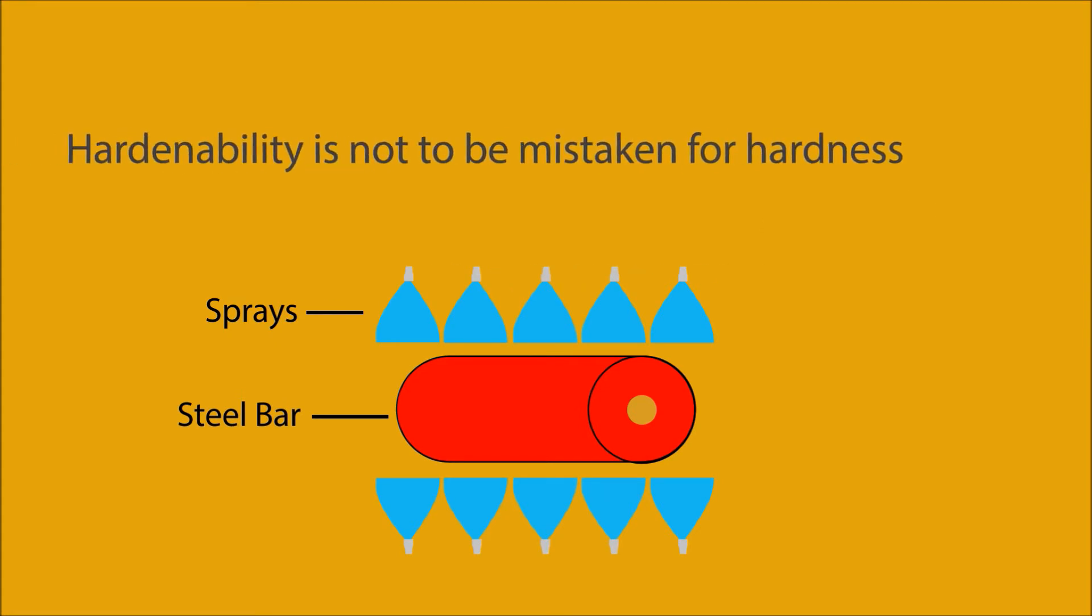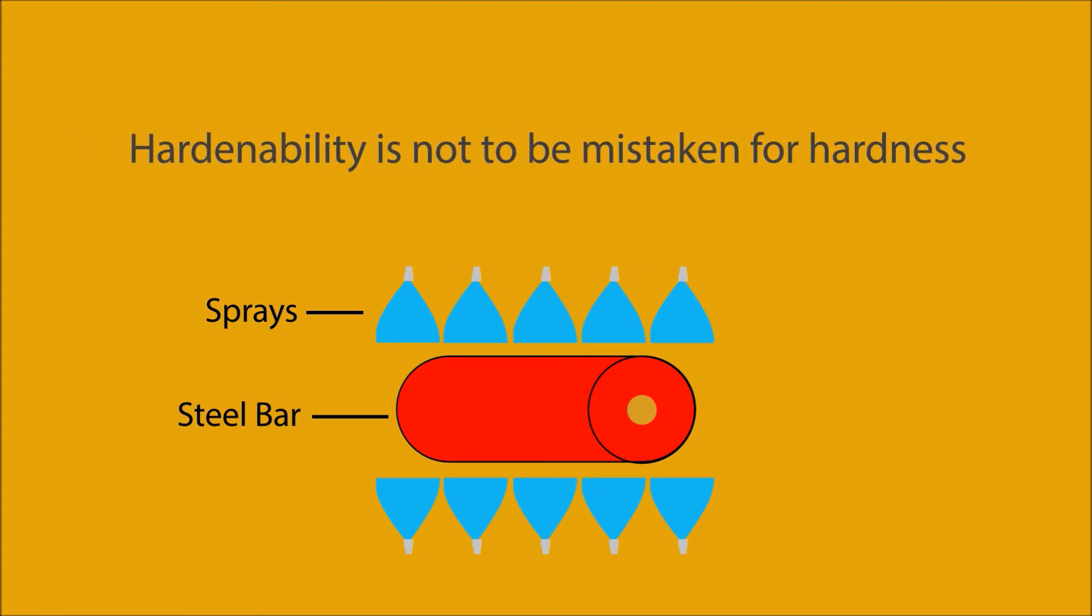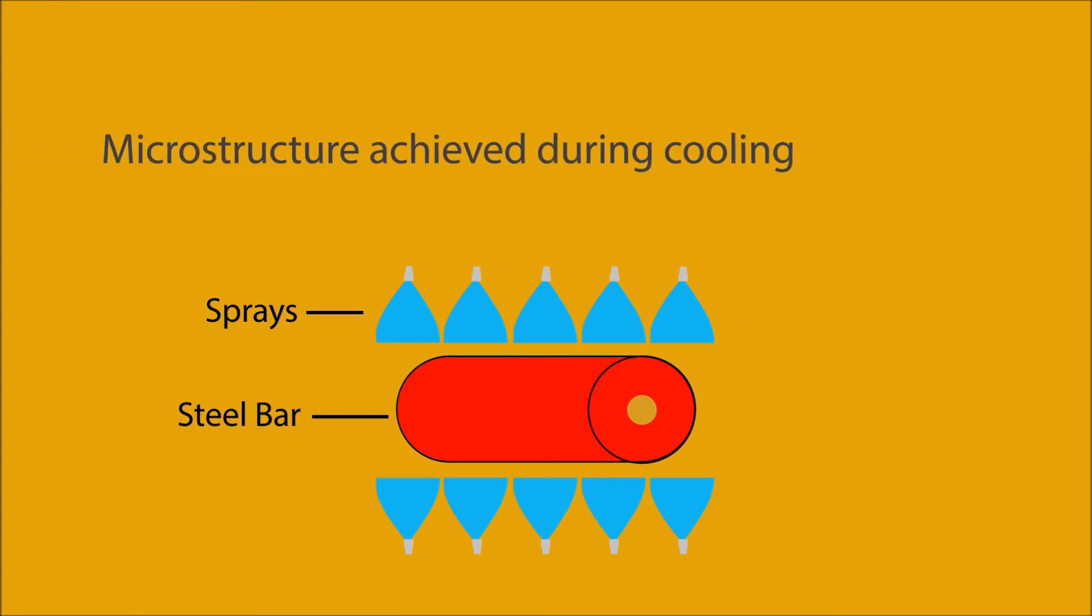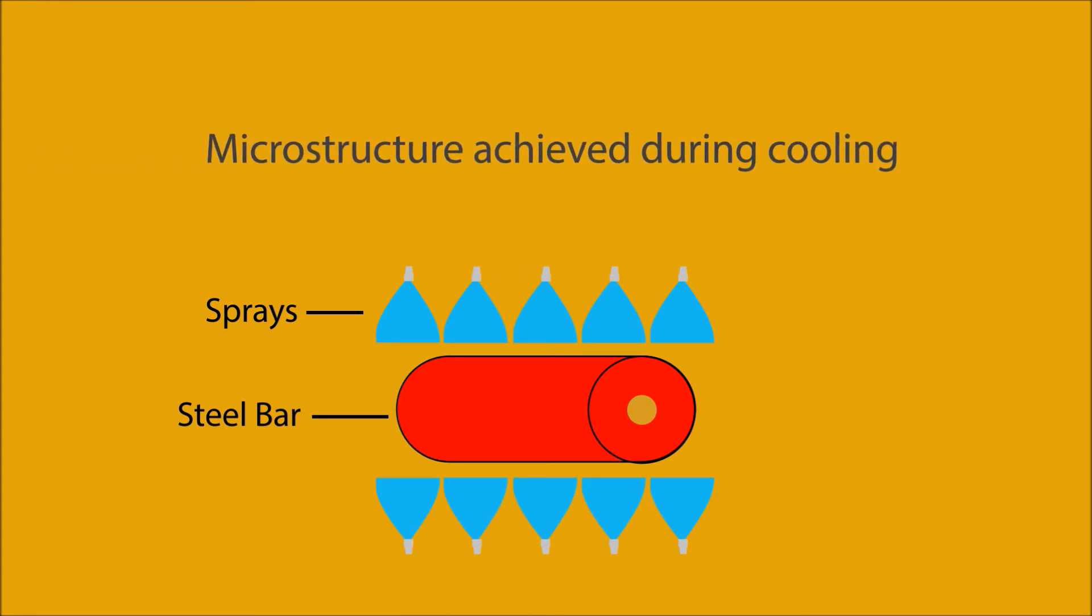Hardenability is not to be mistaken for hardness. When describing hardness, we are often looking at the microstructure achieved during cooling.